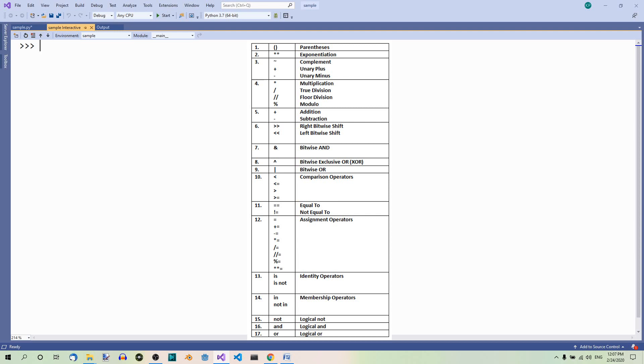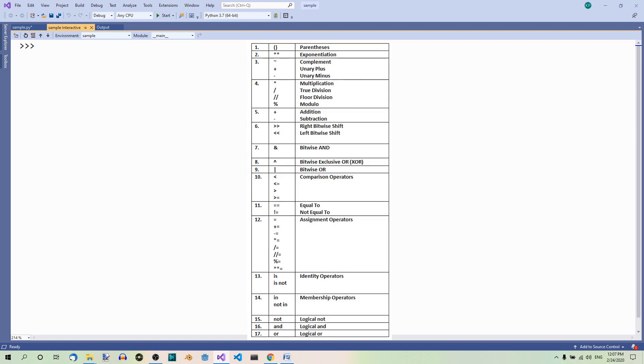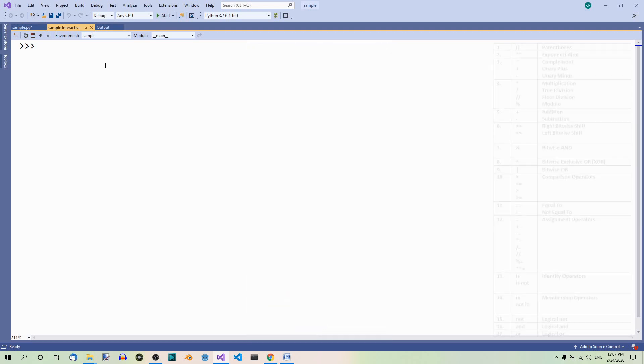Then we have logical NOT, then logical AND, and finally logical OR. Operators with higher precedence work first. Have a look.